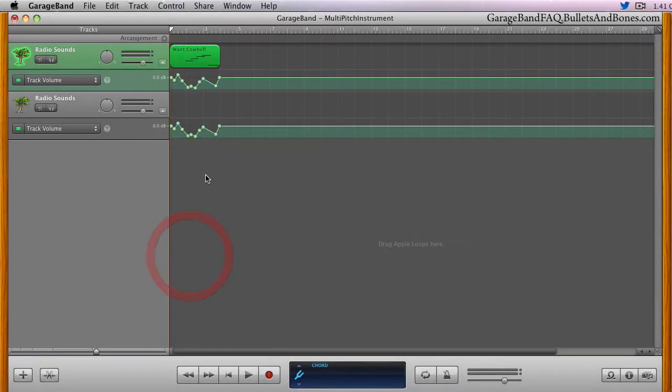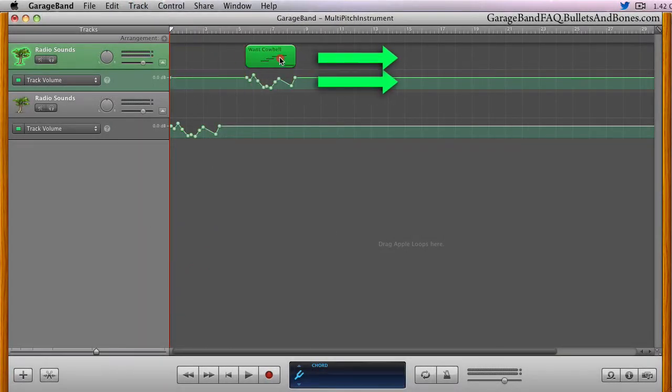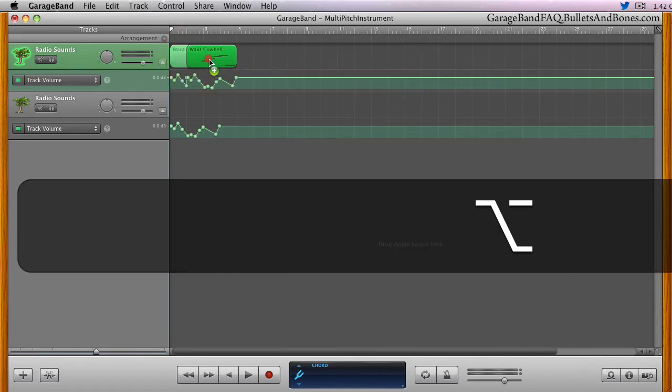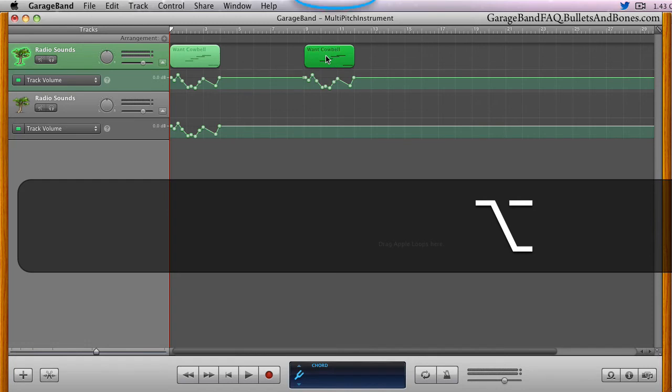With this menu item selected, the control points not only move with the region when dragged, they'll also be recreated if you duplicate the region with an option drag, even if that duplication is into another track.